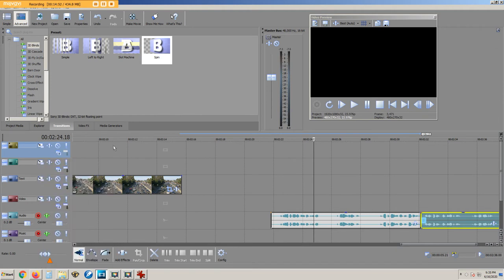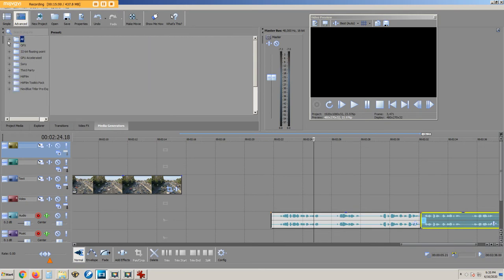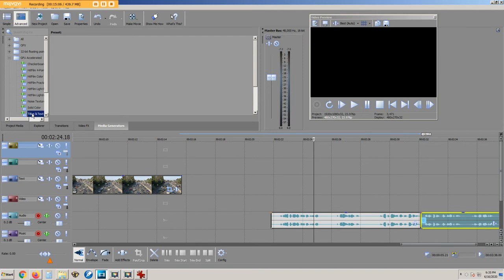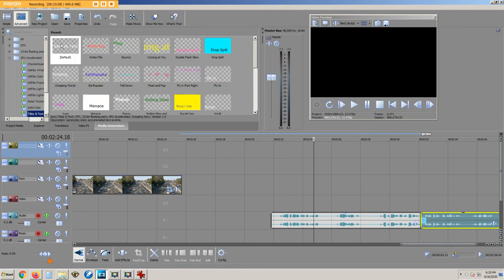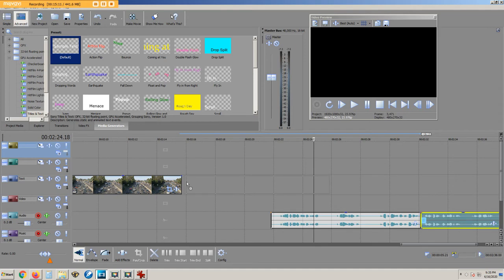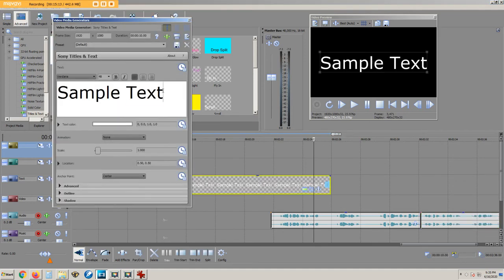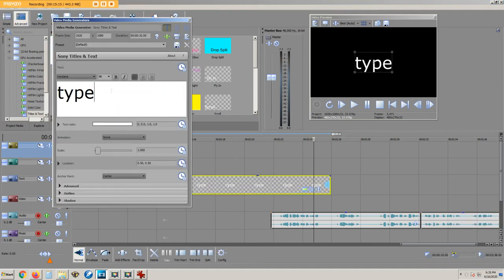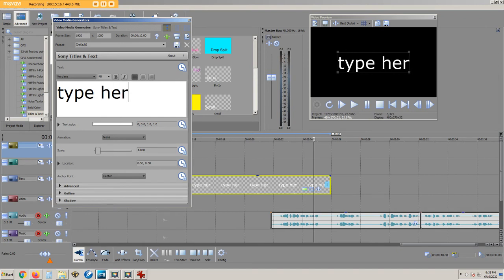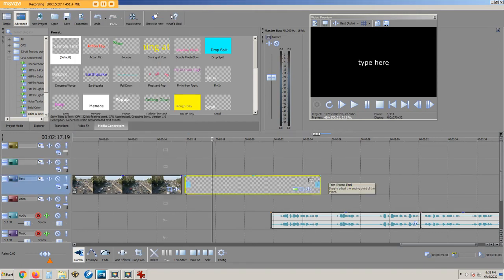To put text onto the timeline, we click media generators and you might click minus, and then GPU accelerated plus sign, and titles and text. This is where we type any message you like or paste it in from some other source. Change the font and the size, and change the duration.